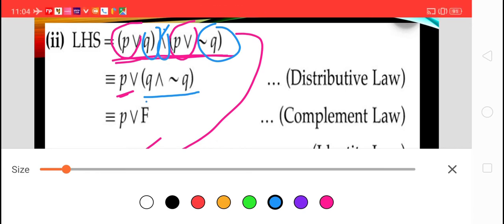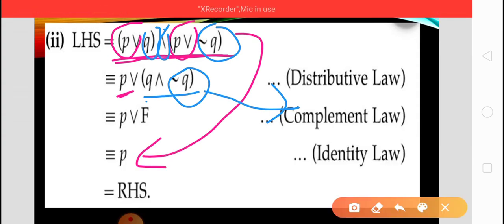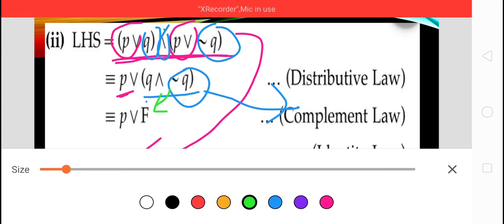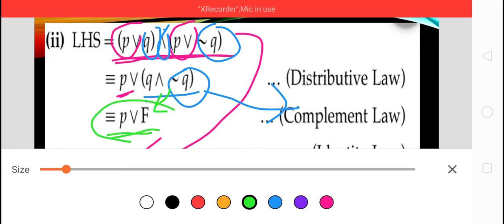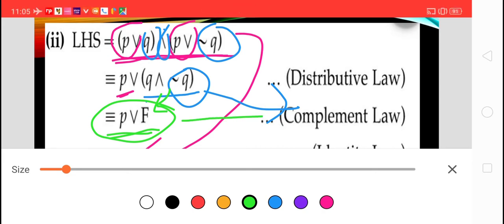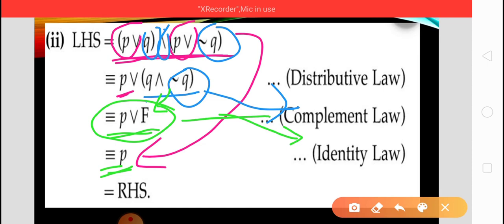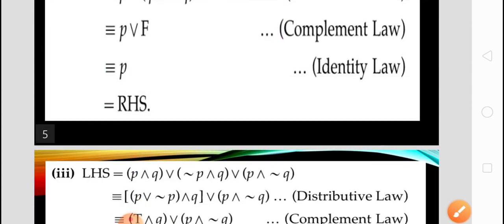Now we have a statement conjunction its own negation — that is the complement law. By the complement law, Q disjunction negation of Q equals F. So we get P disjunction F. When a compound statement is combined with a truth value F, that is the identity law: P disjunction F gives P itself. So we prove this statement is logically equivalent to P, and LHS equals RHS.